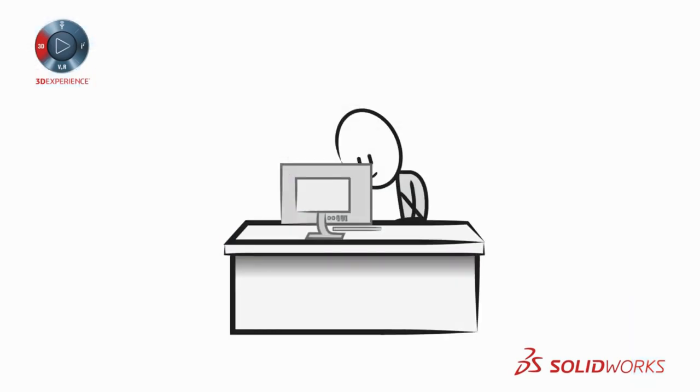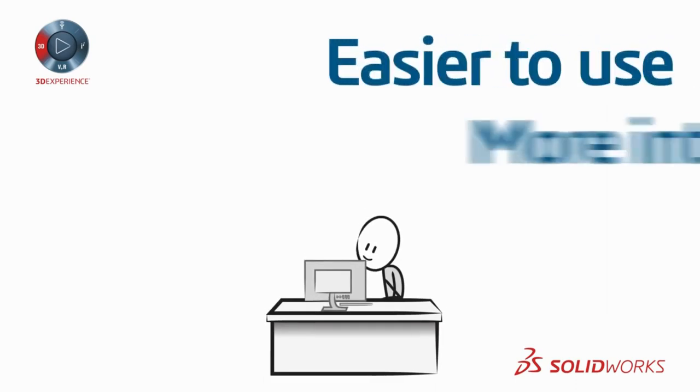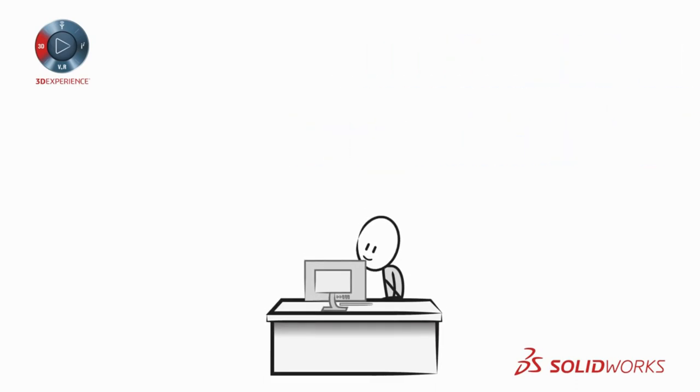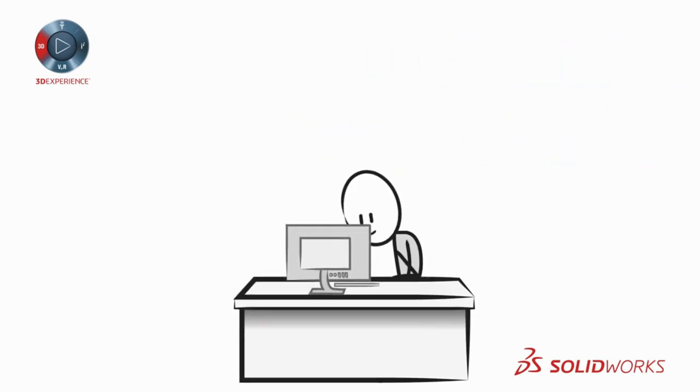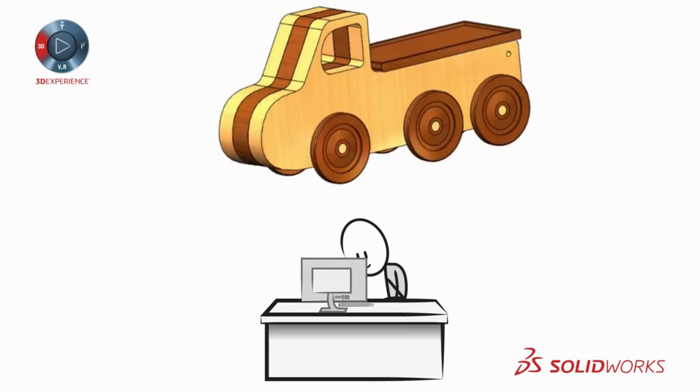Today's SOLIDWORKS 3D CAD tools are easier to use and more intuitive, a major factor in reducing the learning curve so you can get up and running faster than ever.